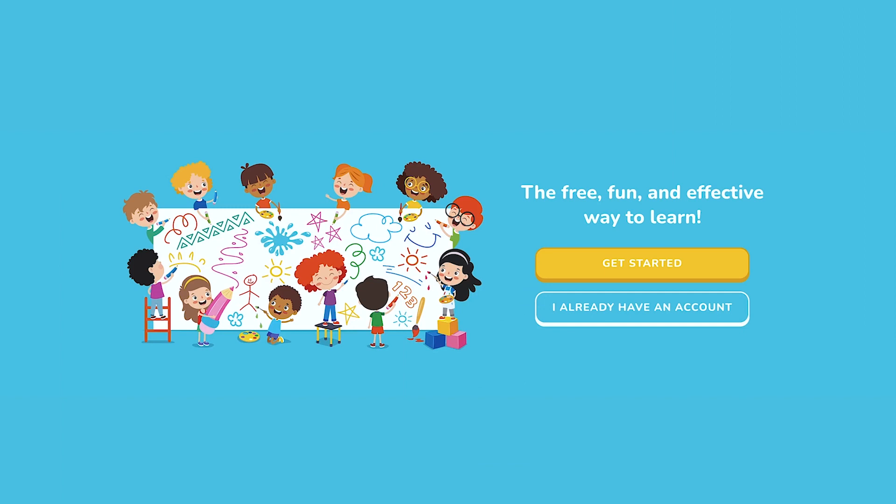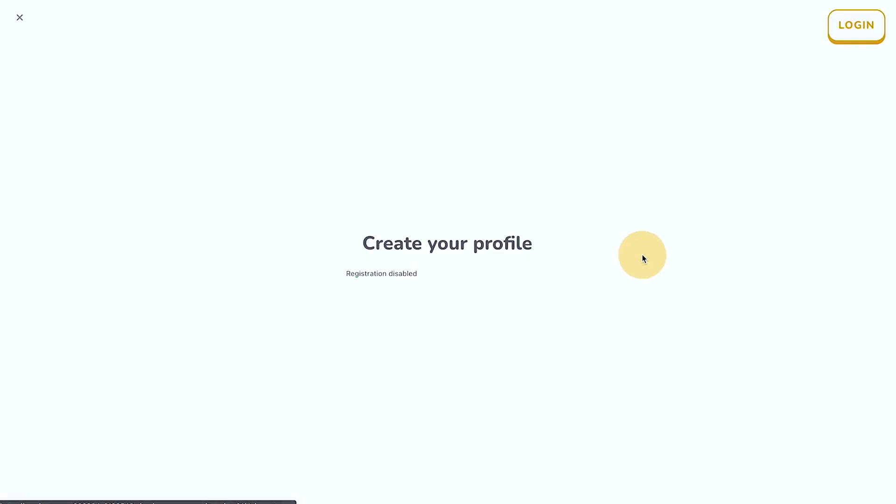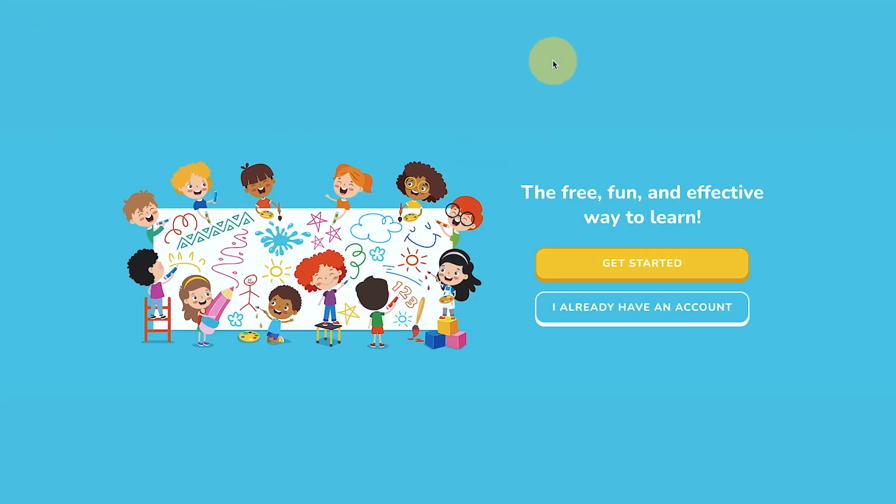So I set this as the home page and the way this will work is if they are logged out, there's two buttons: get started and now they have an account. The get started button will point them to create your page popup.